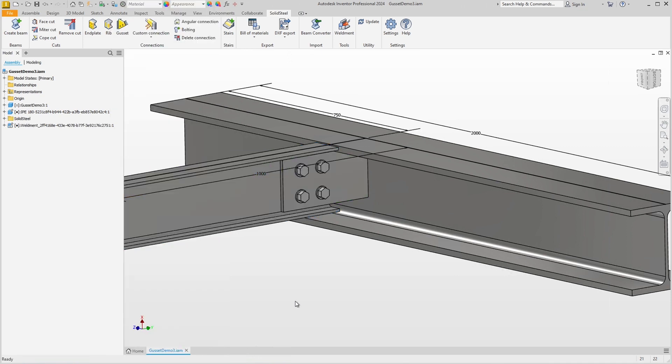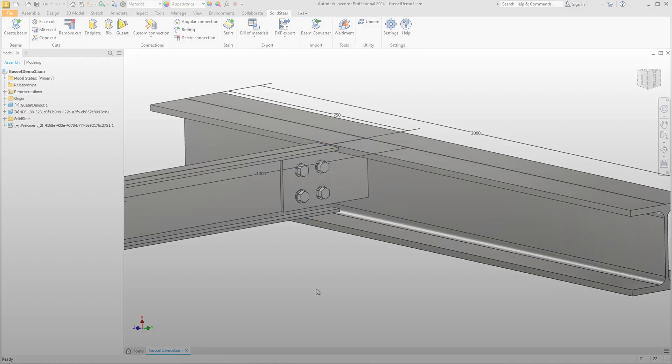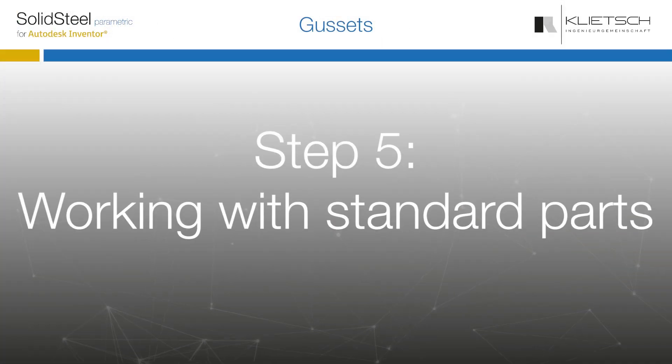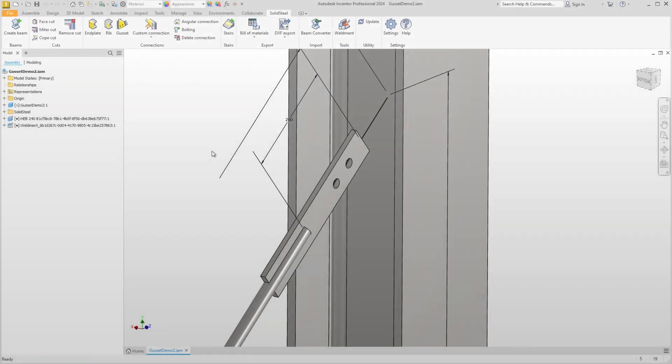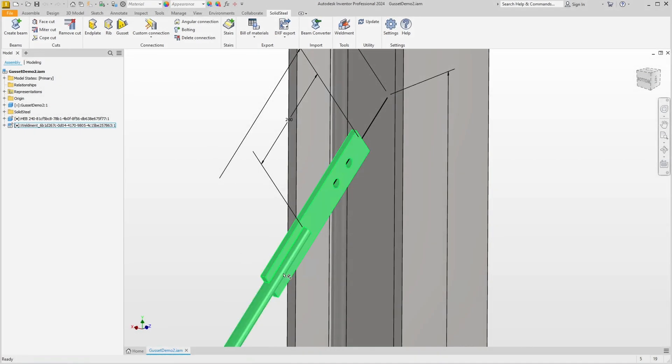Now we come to another special feature that makes it easier to work with components that have predefined holes. Here in our new demo assembly we have a column to which we want to connect a bracing made of standard parts.